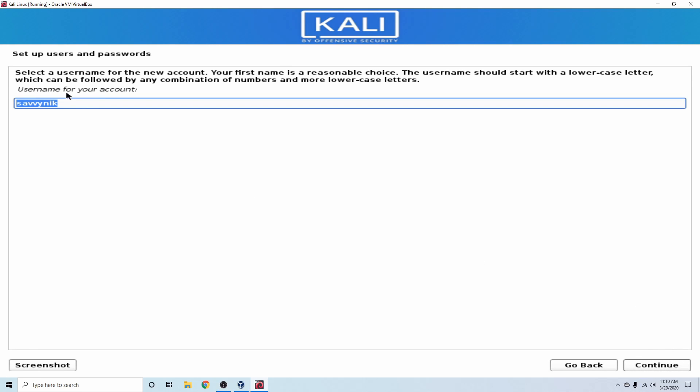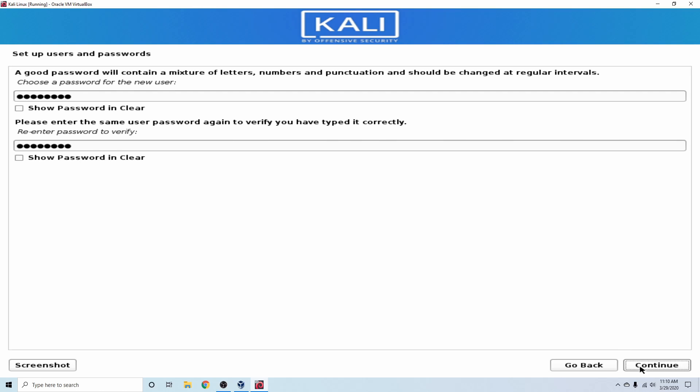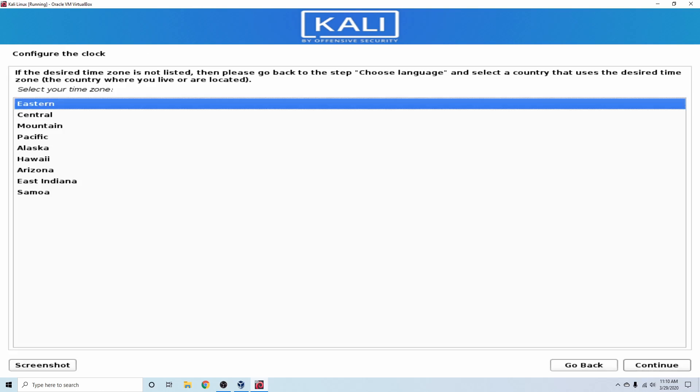Following that, we're asked for a username for the account. So the last one was just the name. SavvyNick works as well for me. And now I need to go ahead and put a password in for that user. So I'm going to go ahead and do that real quick and confirm that password. Following that, I'm going to hit Continue.